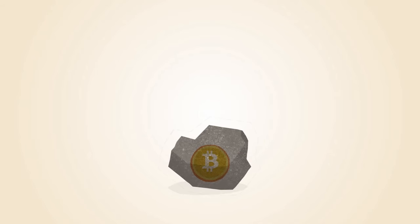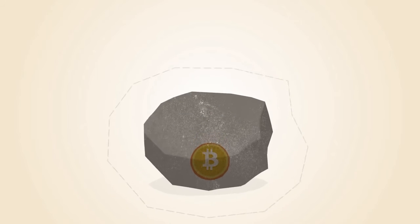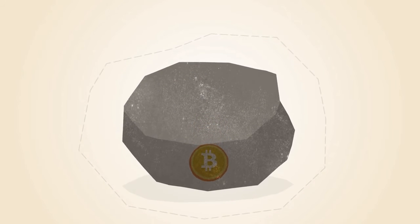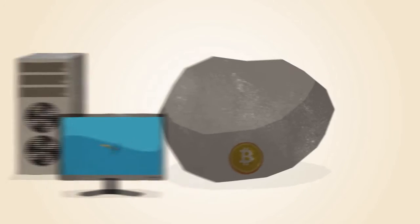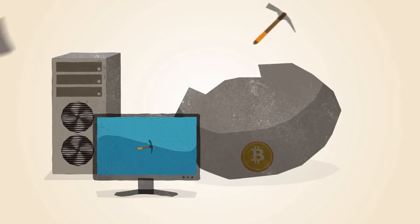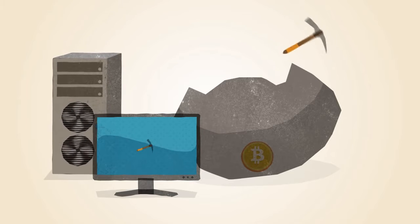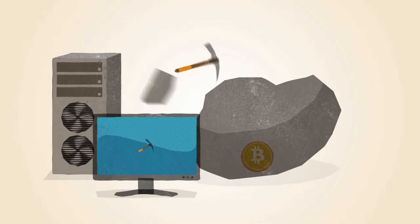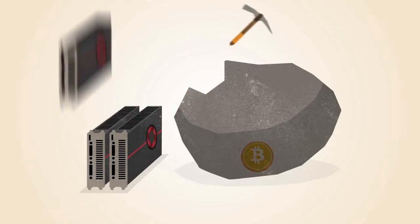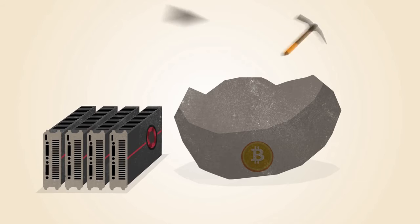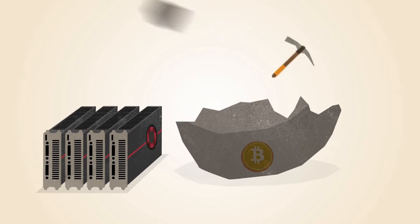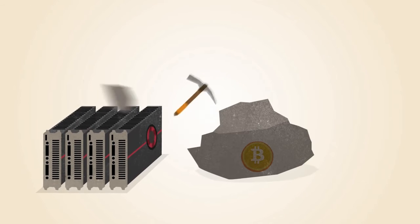The Bitcoin network automatically changes the difficulty of the math problems, depending on how fast they're being solved. In the early days, Bitcoin miners solved these math problems with the processors in their computers. Soon, miners discovered that graphics cards used for gaming were much better suited to this kind of math.